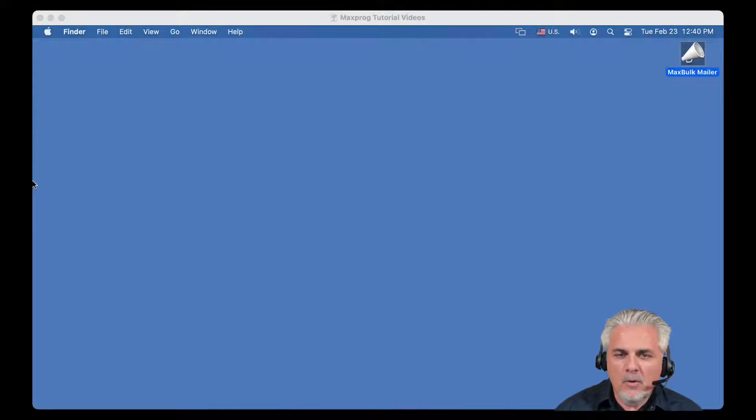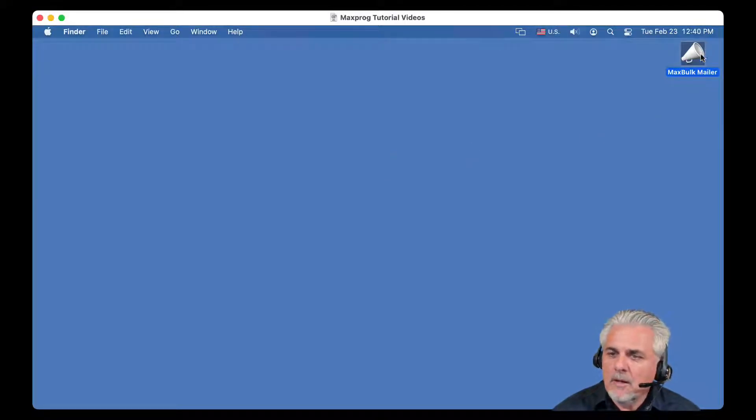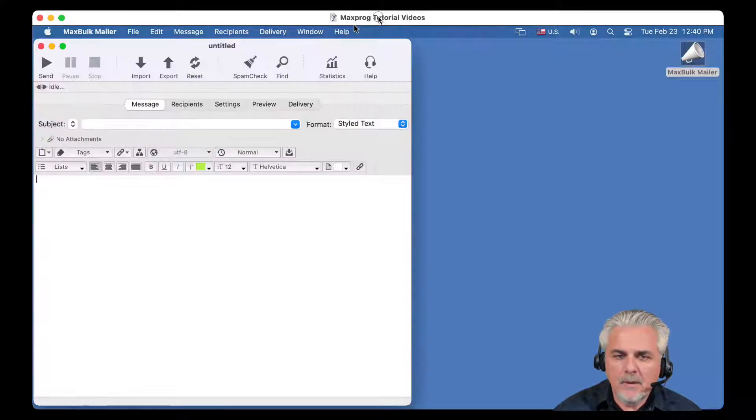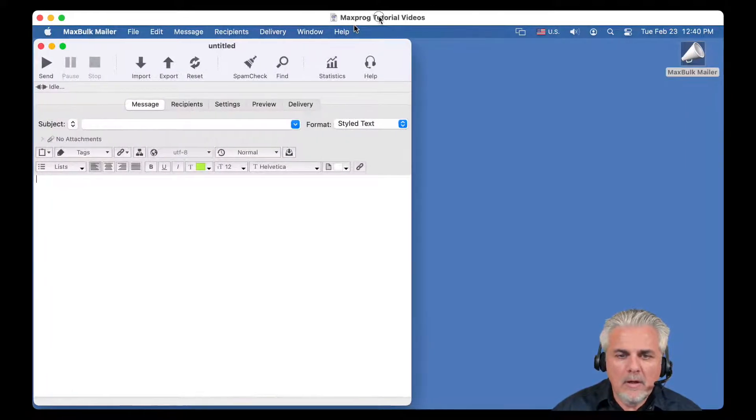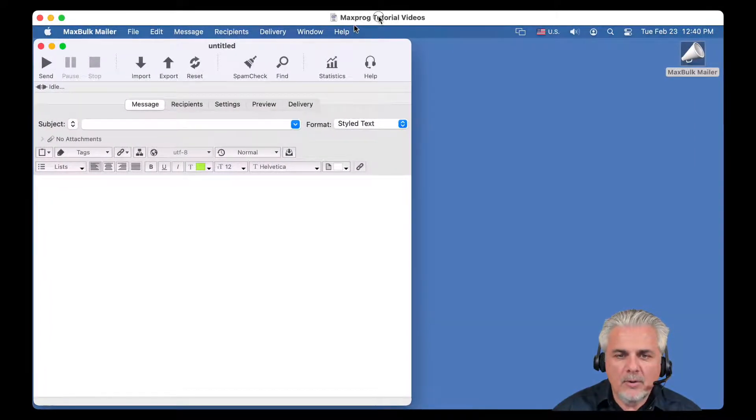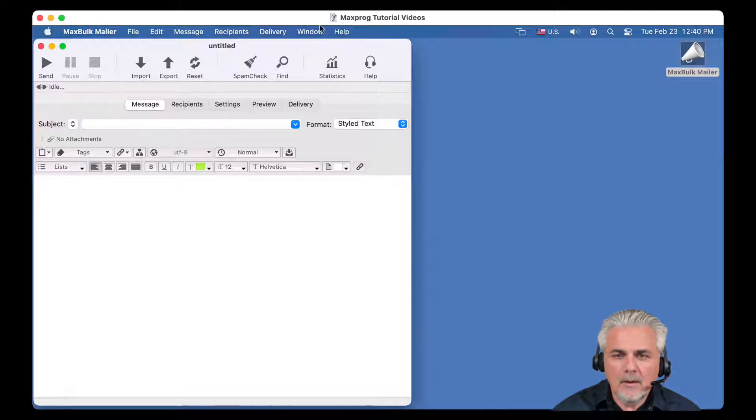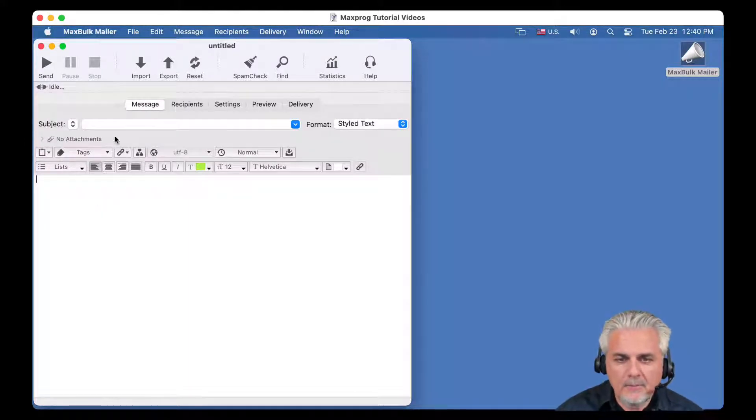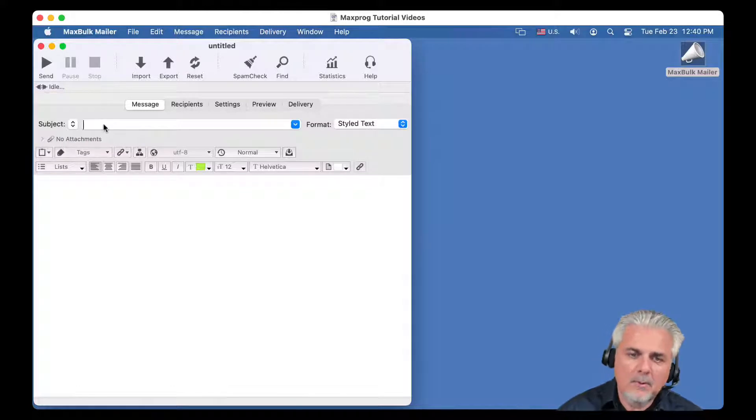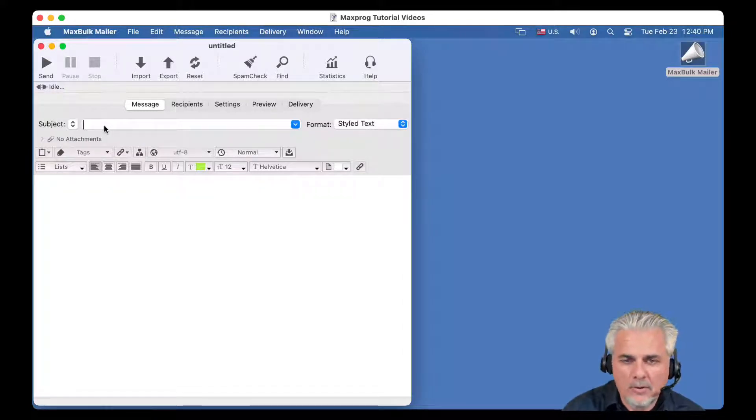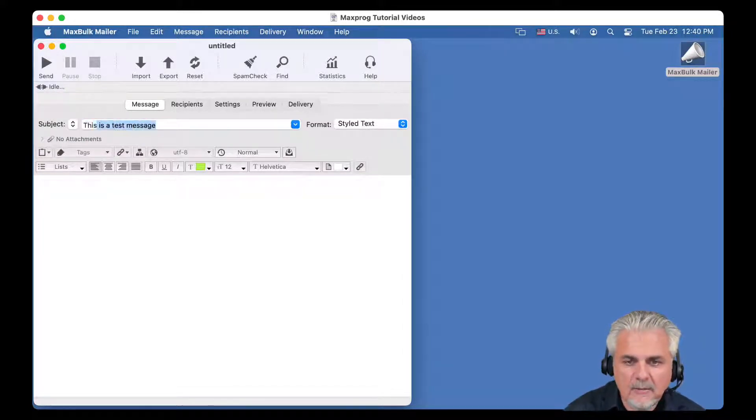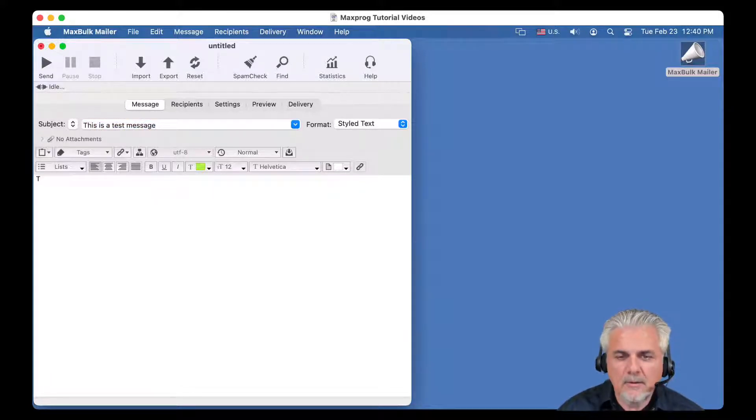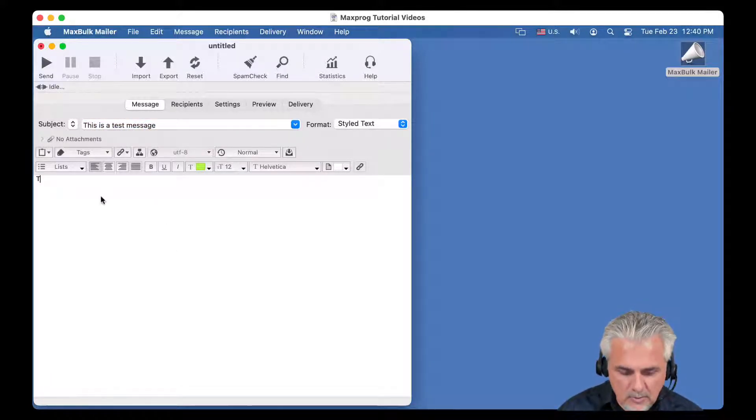For example, we will launch MaxBulkMailer here and we will try to send a message so you can see what I am talking about. So let's see, for example, we will enter a test subject. For example, this is a test message, a test body.